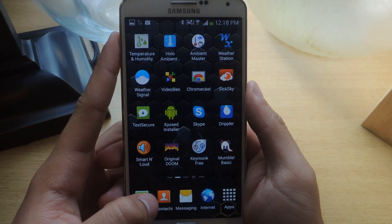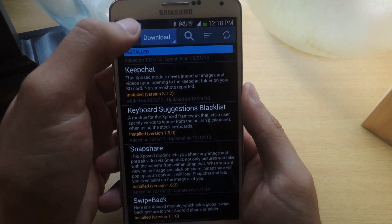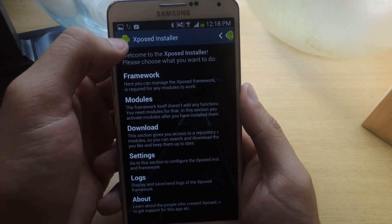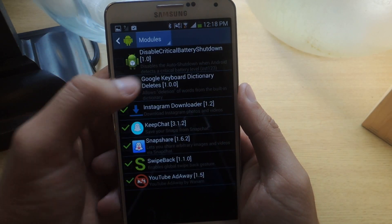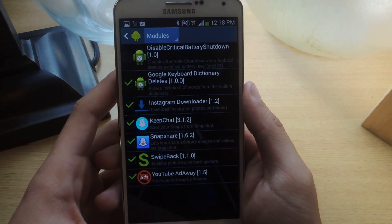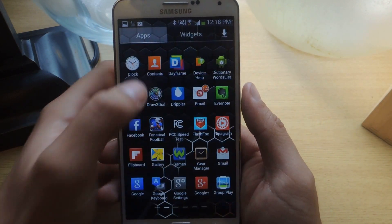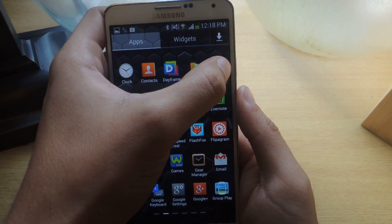Just exit out. You have to go to Modules — here it is — and just reboot your device. From there you'll see an application called Dictionary Words List.